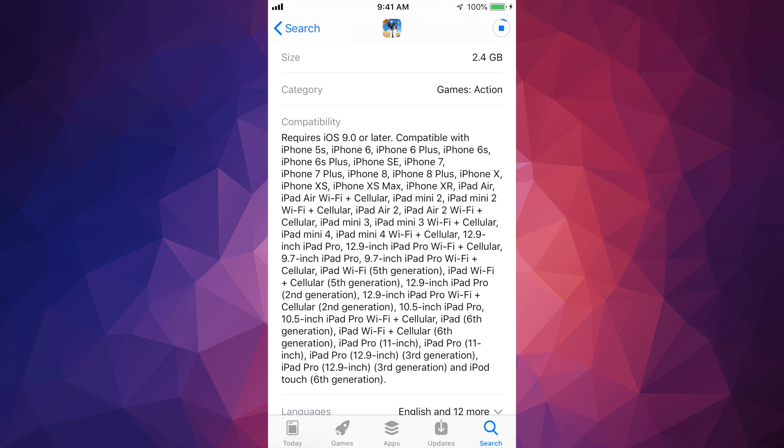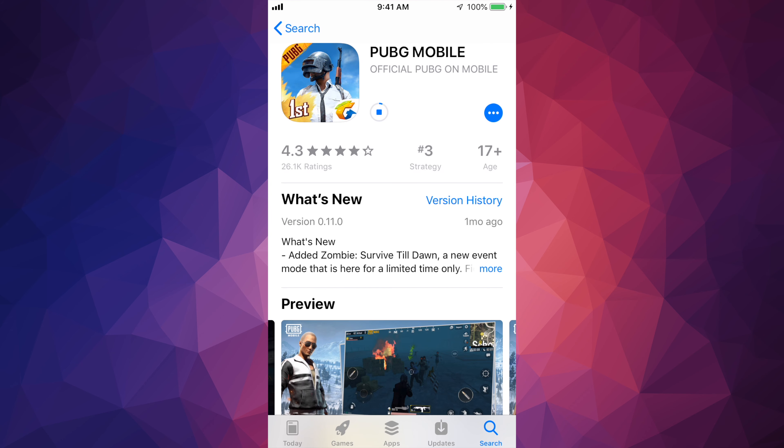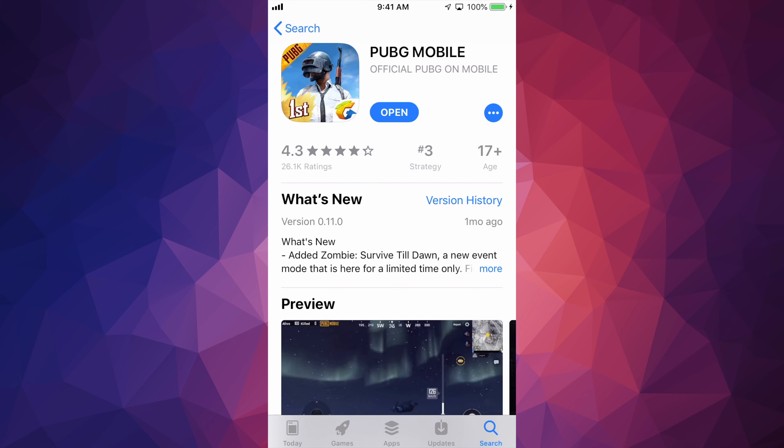Now downloading the updates that come with it, that takes another two or three minutes and you should be done. Once the game has been fully downloaded, five to ten minutes after, you will see this 'Open' button. Just open it up.